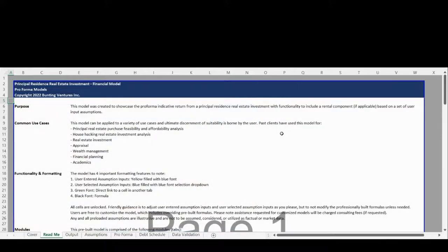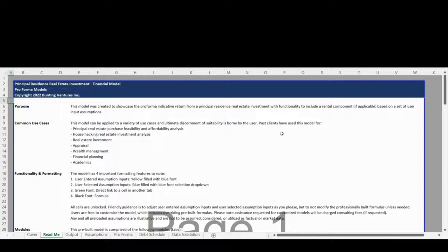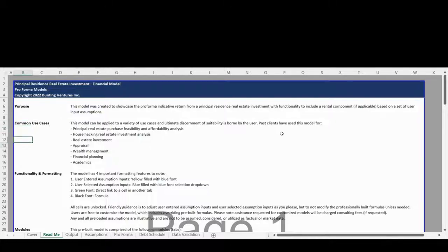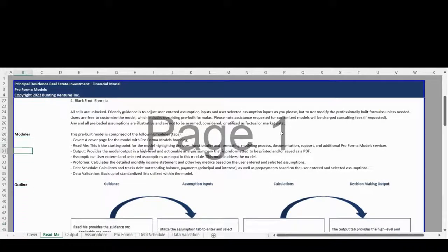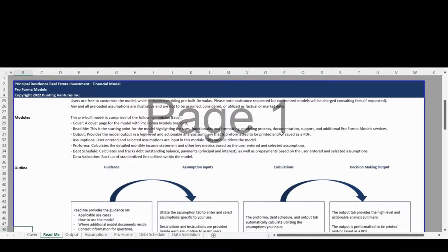The Readme tab states the model purpose, highlights common use cases, and provides an overview of functionality, formatting, and all of the unique modules within the model. This tab also provides additional documentation, contact information, and a summary of additional products and services available from Proforma Models to support your analysis needs.